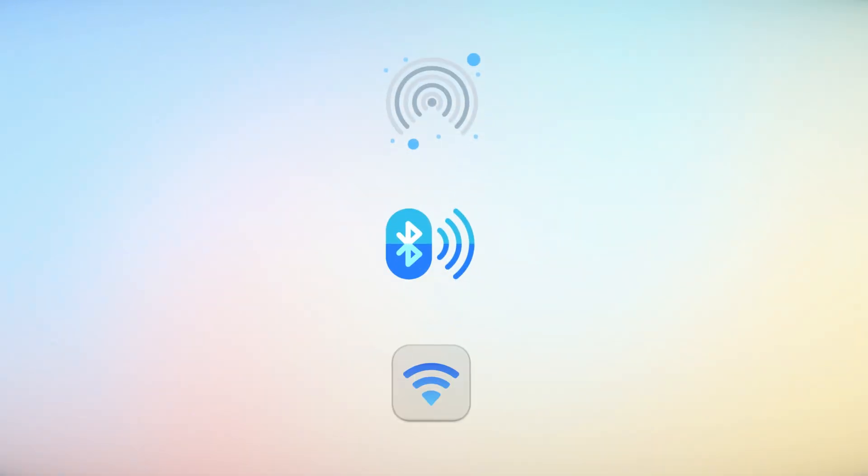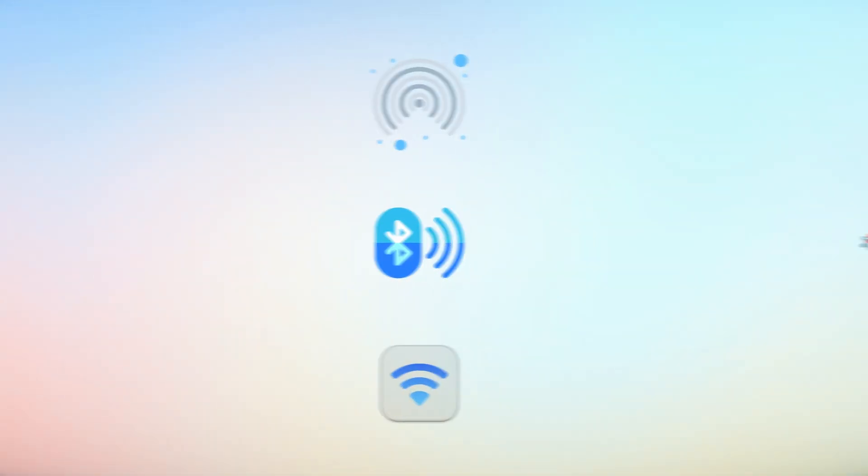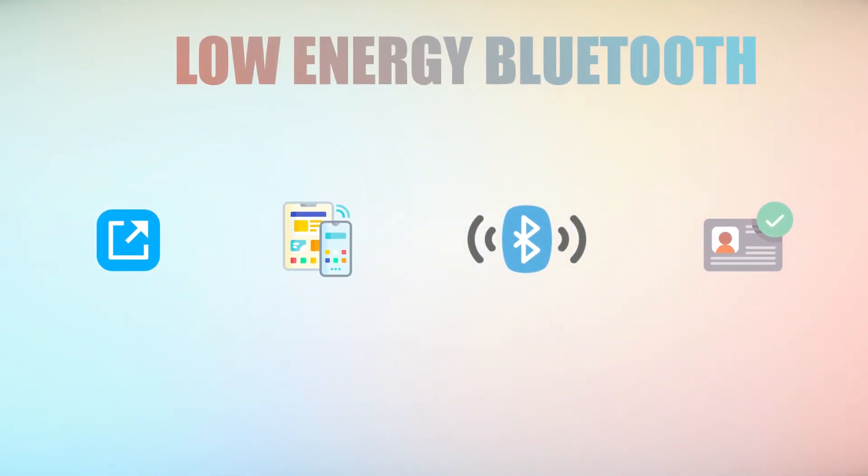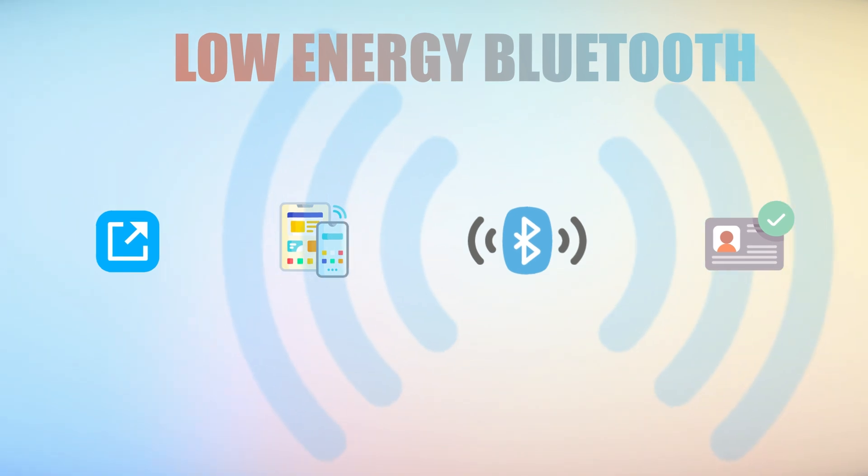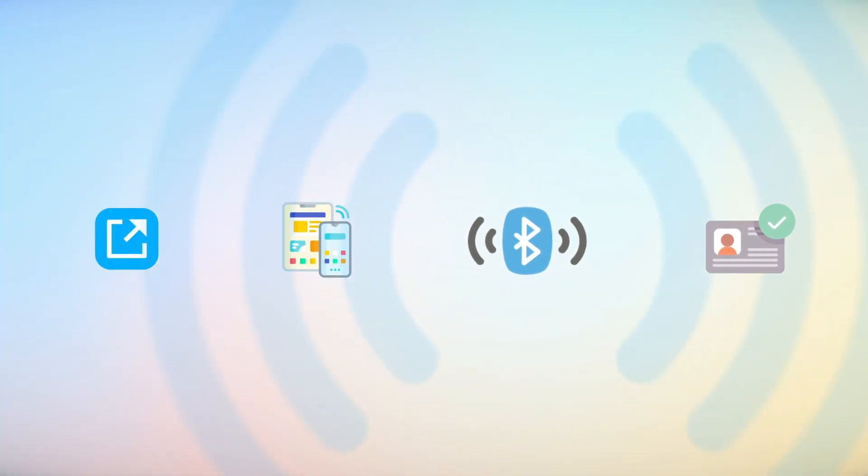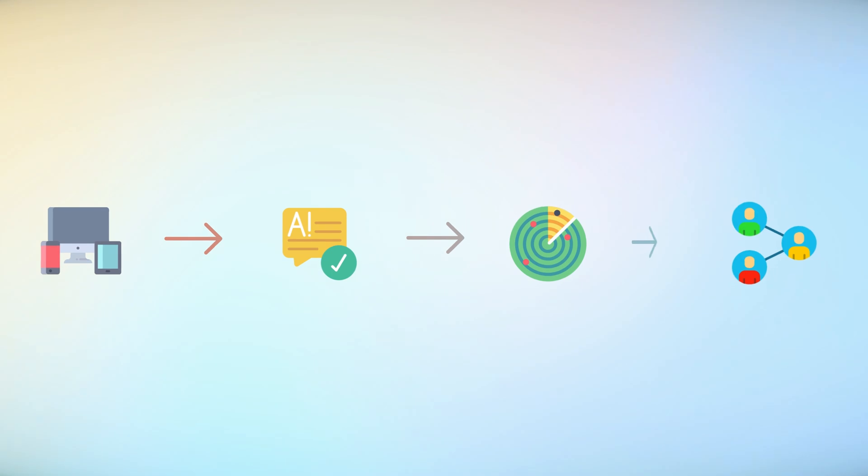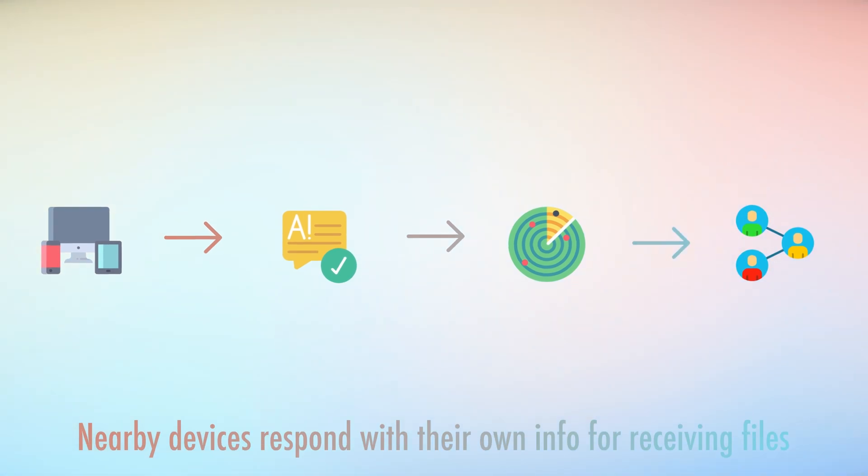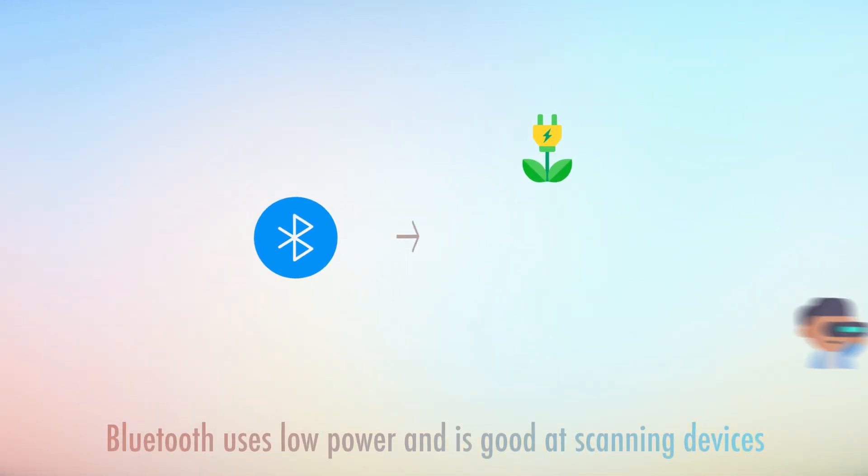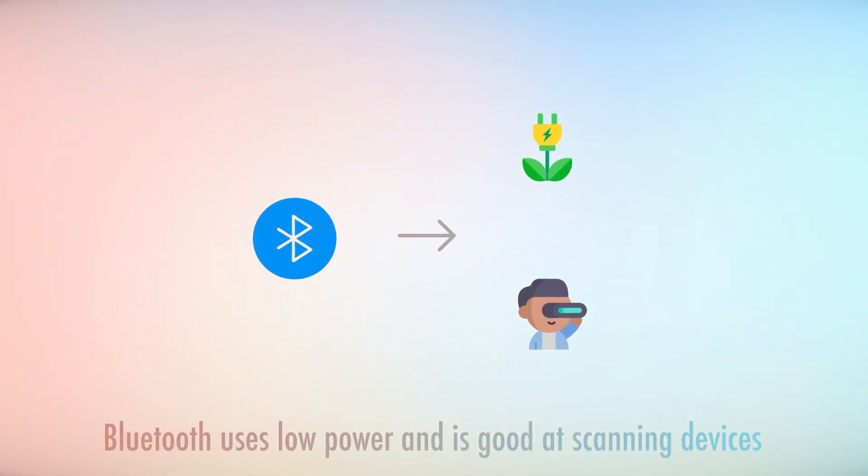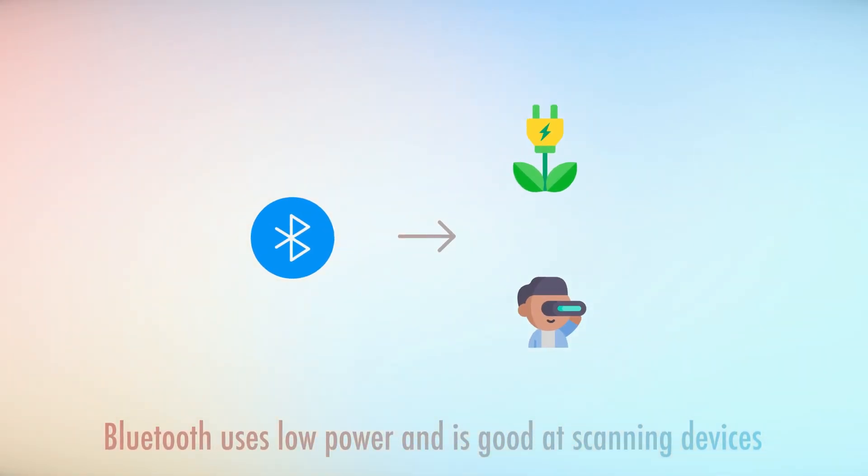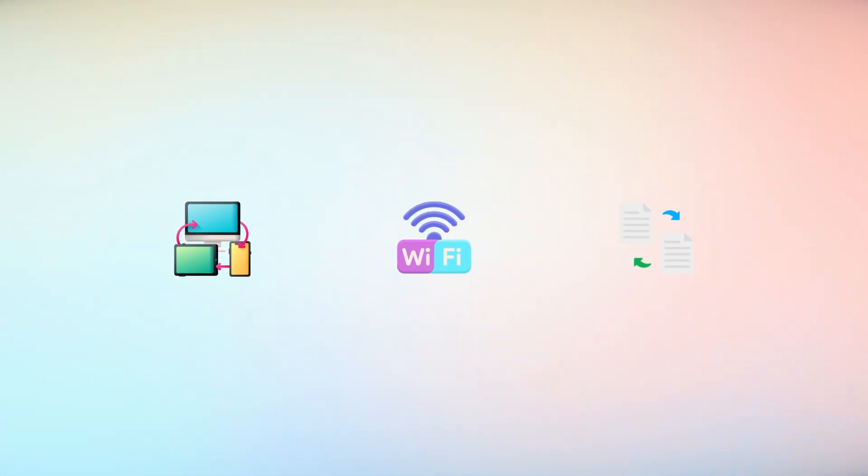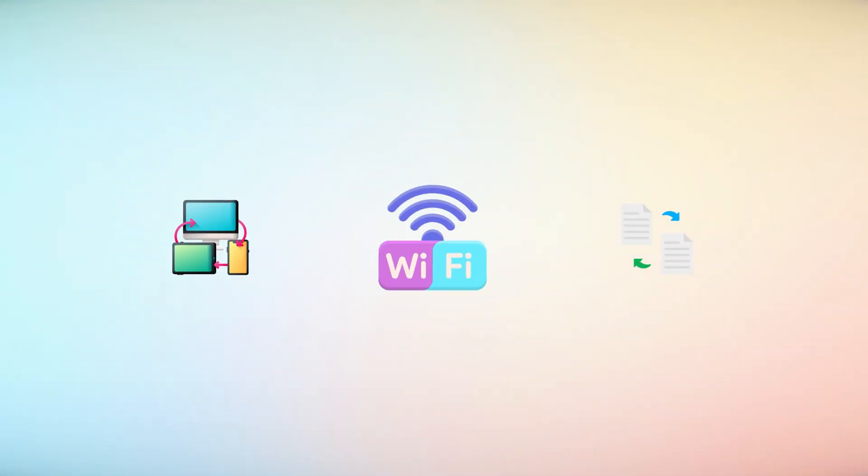Let's see how AirDrop works. Basically, AirDrop uses Bluetooth and Wi-Fi to connect Apple devices directly. When you want to send something, your device sends out a low-energy Bluetooth signal with information like its name and if it's ready to transfer. Nearby devices answer back with their own information, which helps them find each other and connect securely. Bluetooth is used because it doesn't use much power and is good at finding devices. After the devices recognize each other, they switch to Wi-Fi to send the actual data.